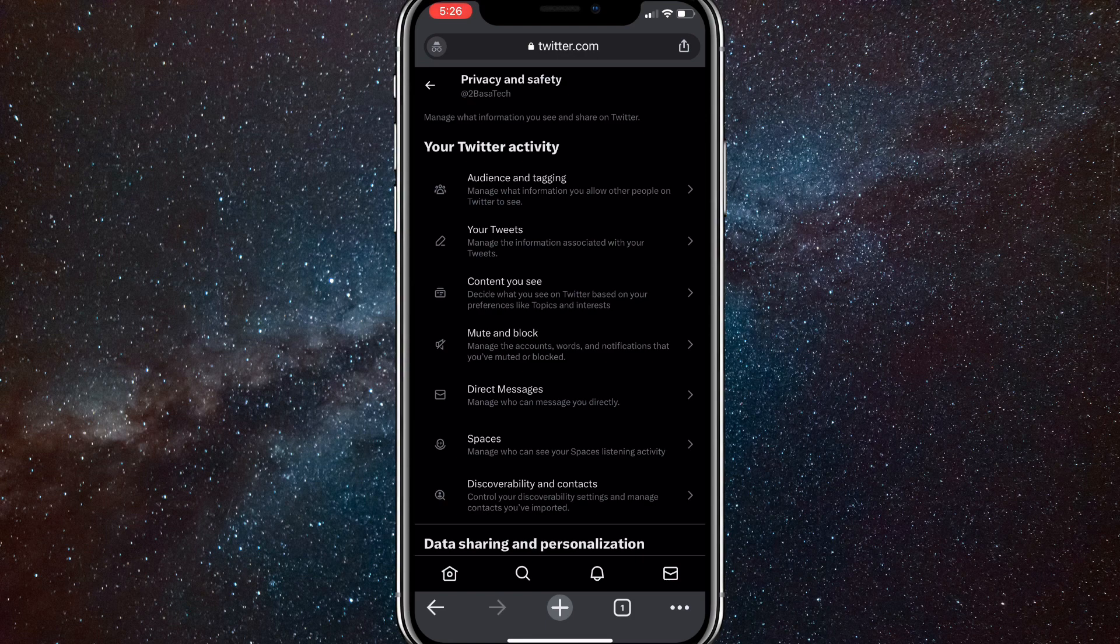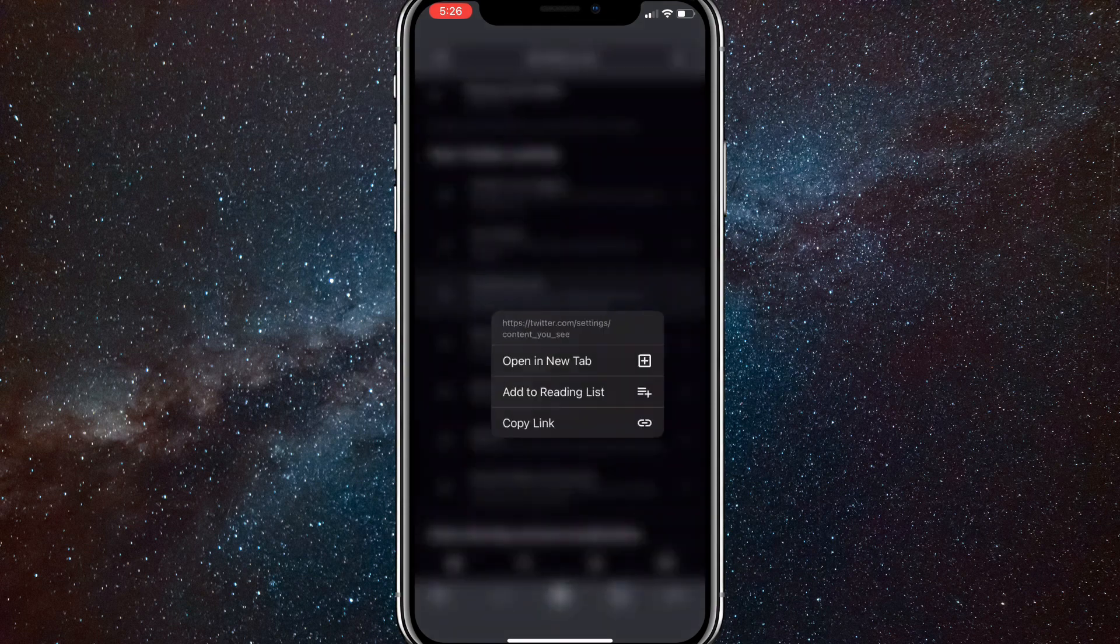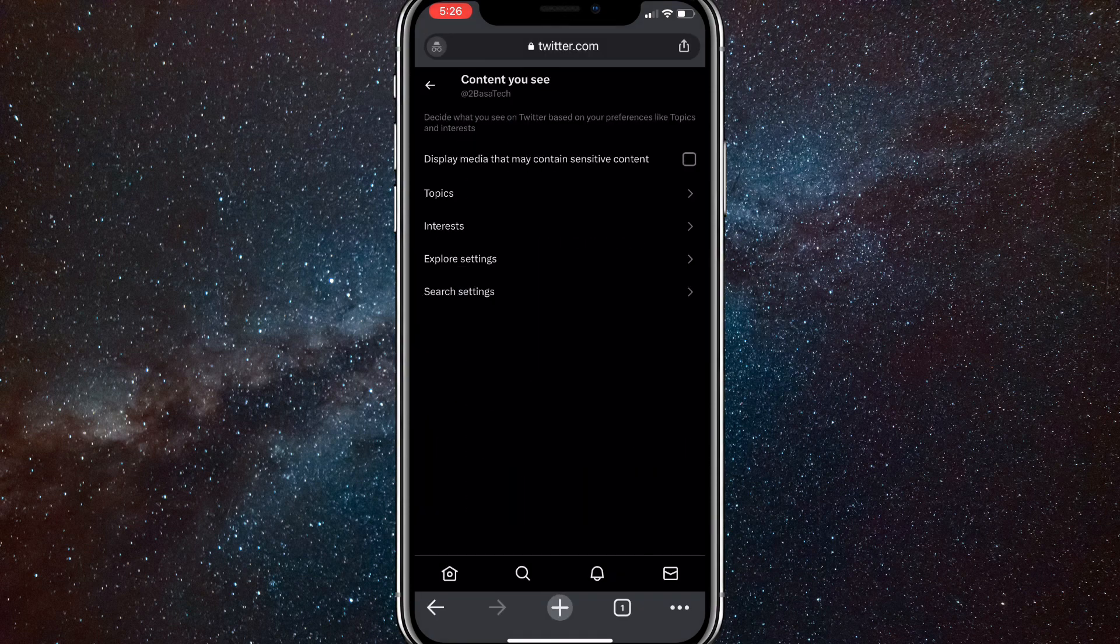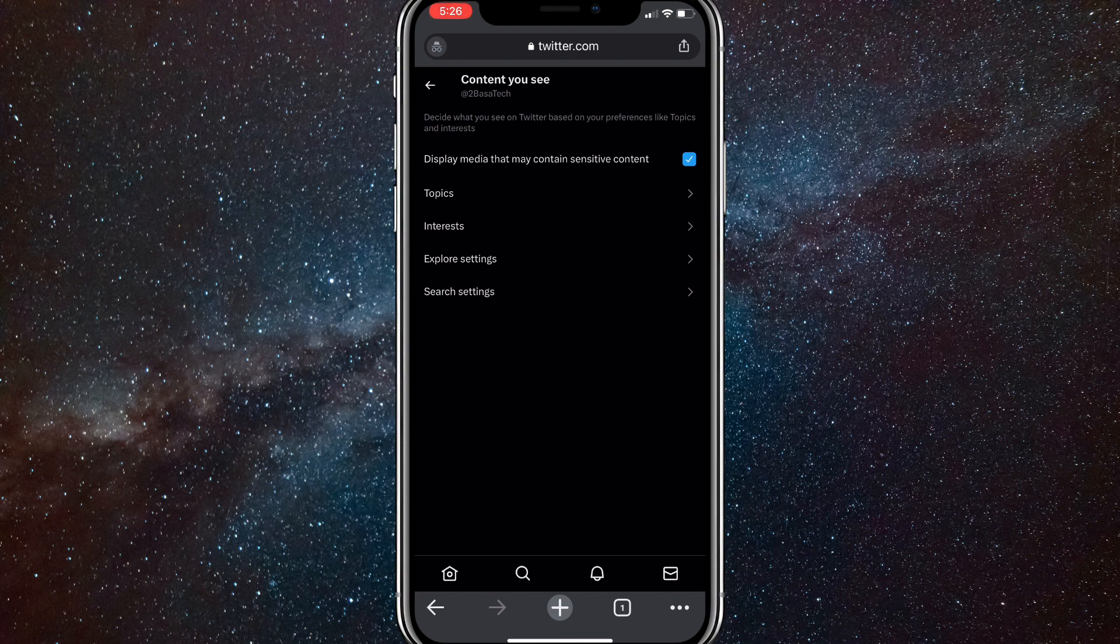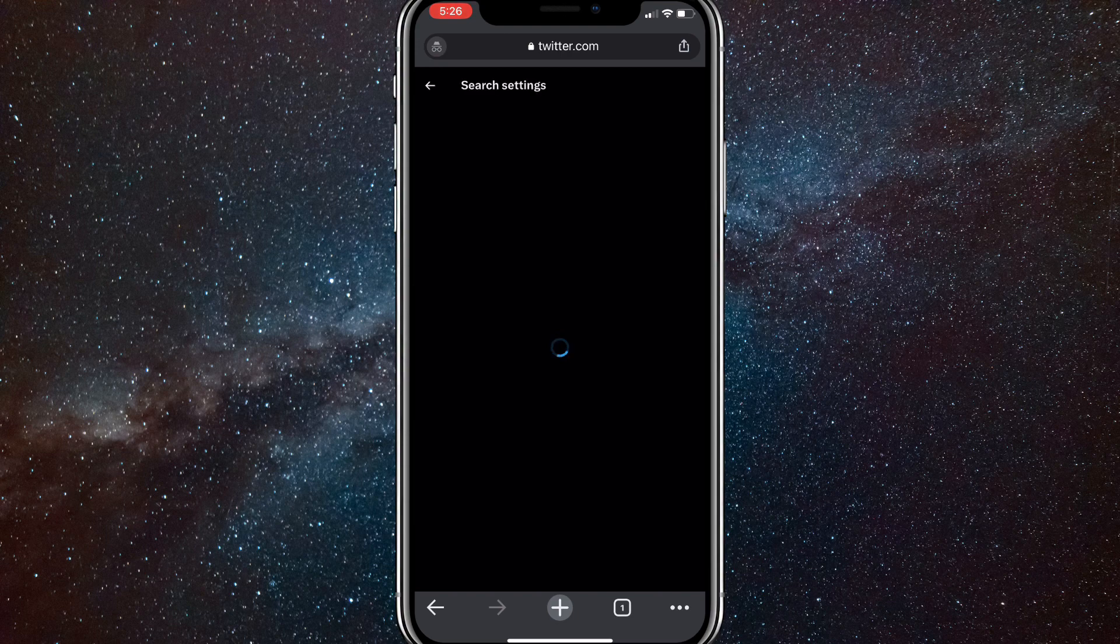Once you click on privacy and safety, you'll be brought to this page right here. On this page, you're going to want to click on content you see. Once you click on that, you'll be brought to this page here. Here you want to turn on display media that may contain sensitive content. After you do that, at the bottom of the page there should be an option for search settings. Click on search settings.